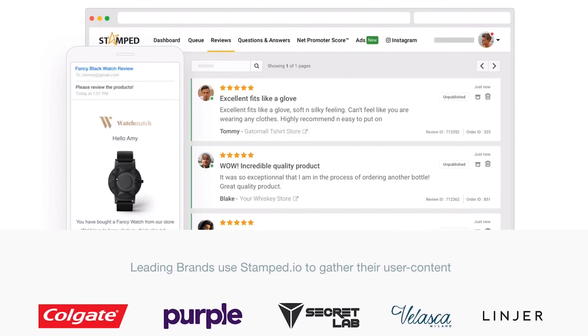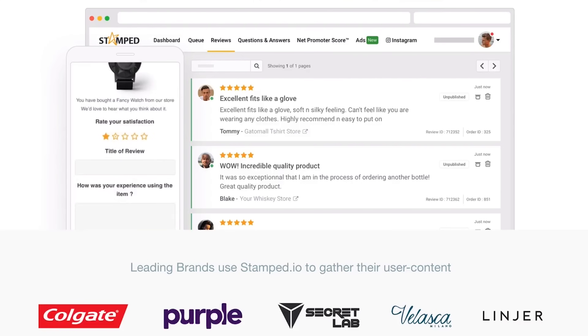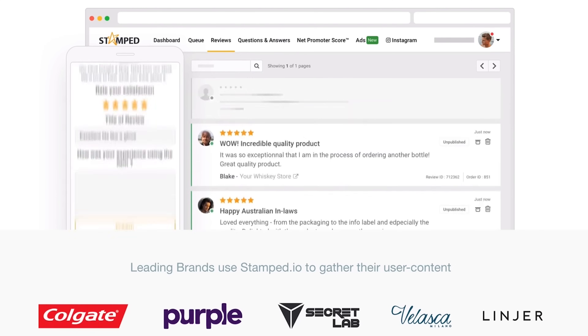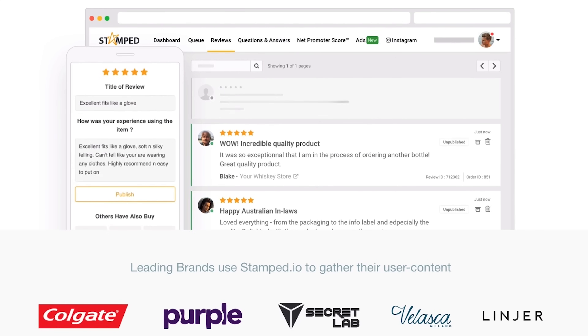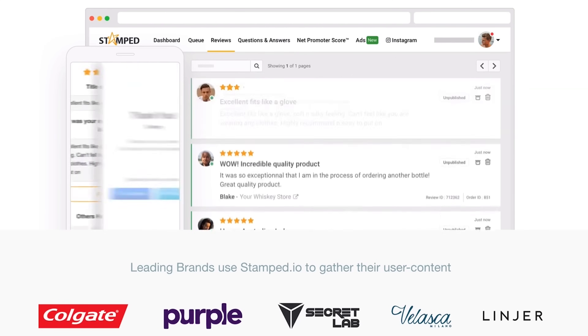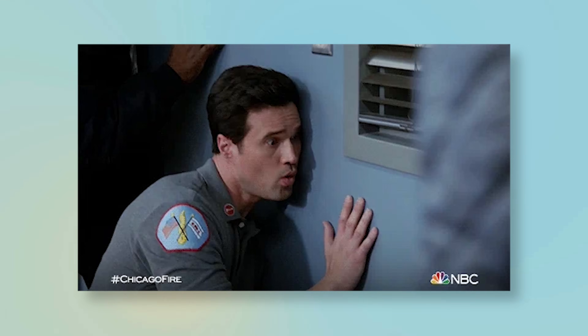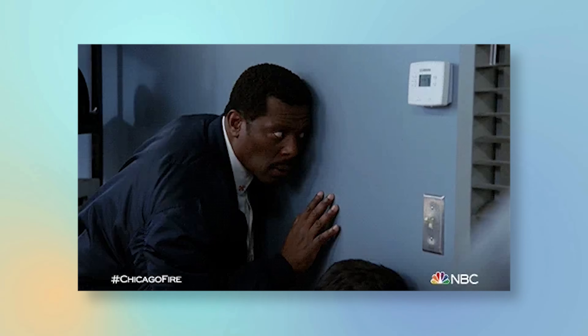Stamped is another great option. You can actually import product reviews from Google with this one, which is really cool. If you know people are loving your products, why not showcase it? A good review will absolutely make people want to buy something, and that's true for a lot of people out there — because we all want to know what others are saying.